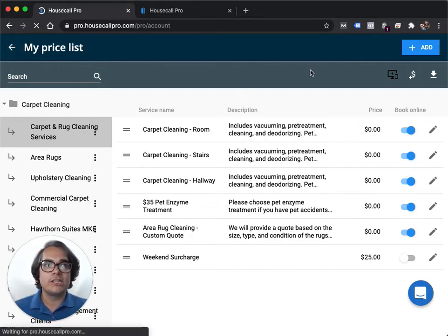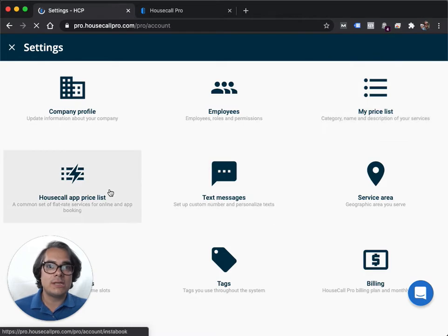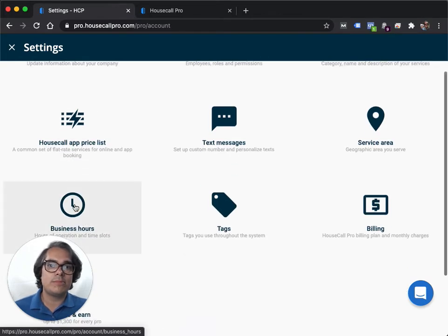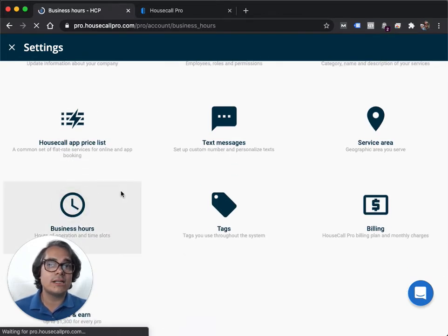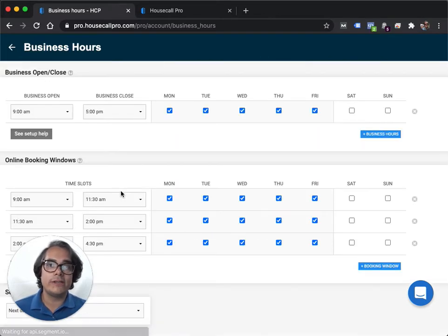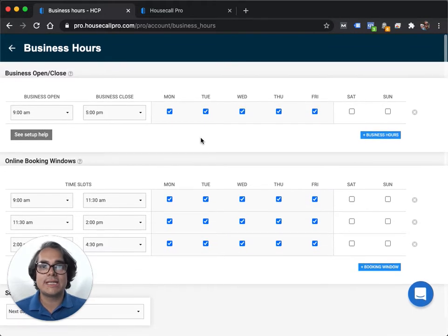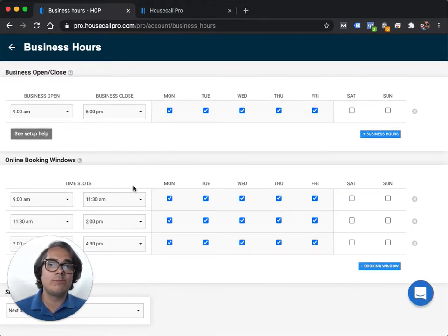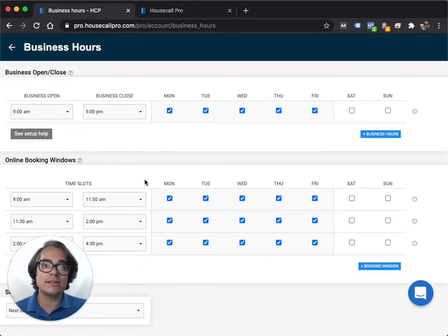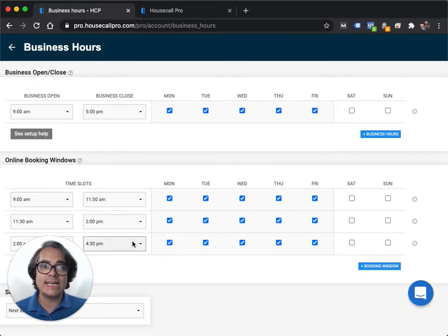Next we're going to adjust your business hours. This is important because I showed you in an earlier video how to set up your open and close hours. What I didn't show you is how to set up your online booking time slots. If you use online booking in Housecall Pro, this is how you determine what days and times you show to your customers as available.